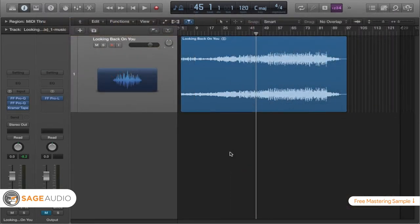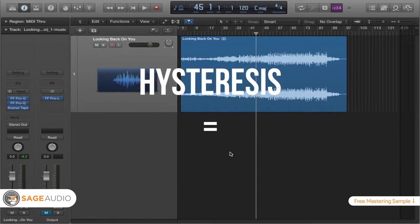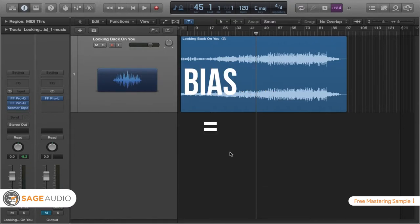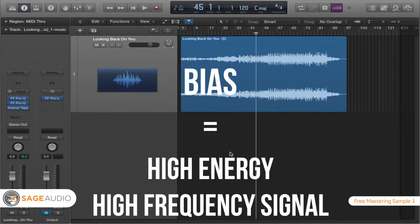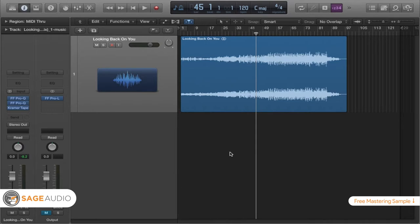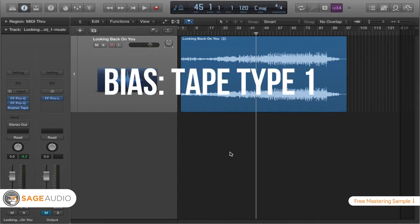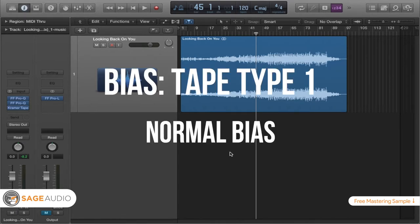So the last thing that I want to talk about is the duplication process, and this is really where bias and hysteresis come into play. Again, hysteresis is the memory of tape from past recordings, and bias is the way to get rid of that. If you're choosing tape type 1 and you're going to duplicate that, then you need to use that bias type in order to get rid of the previous hysteresis. It'll probably come up as bias tape type 1 or normal bias.